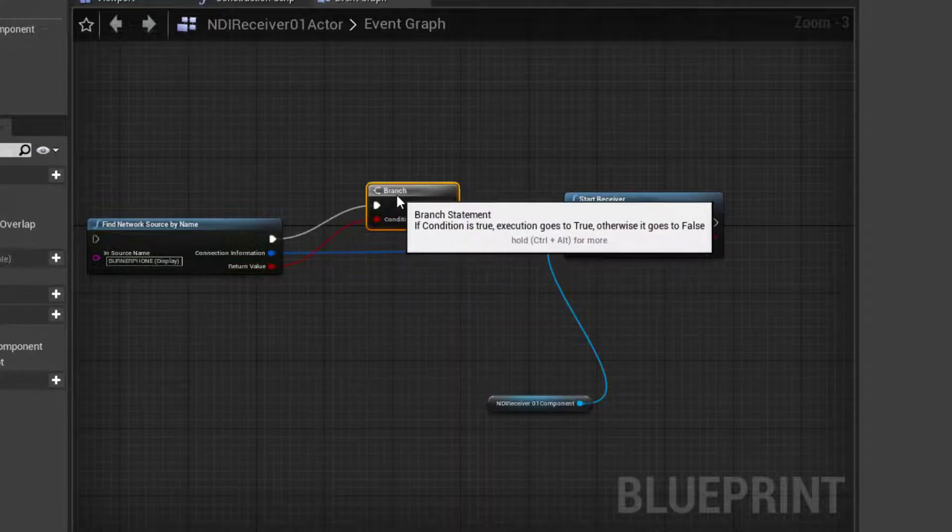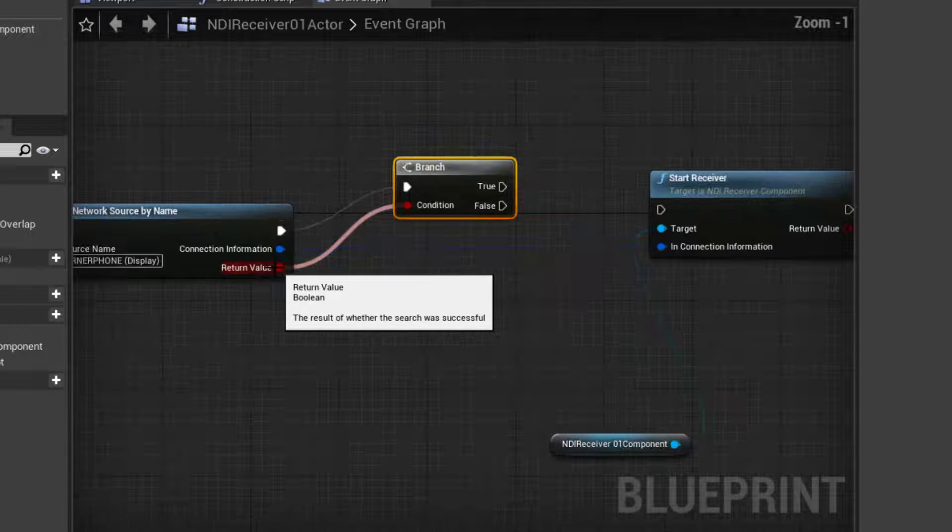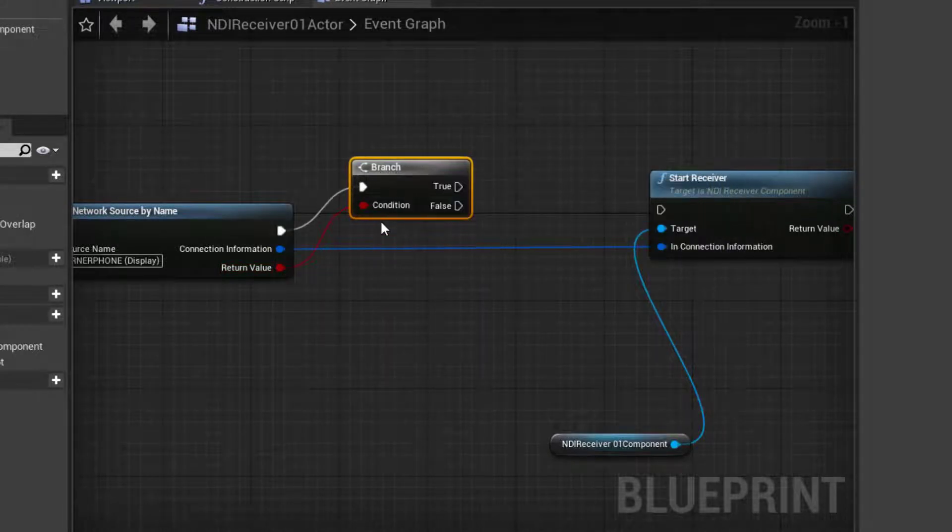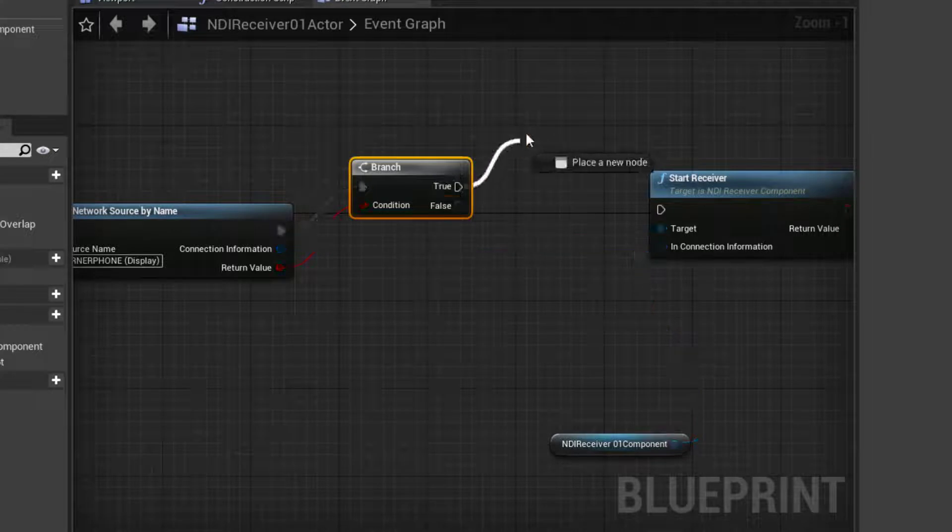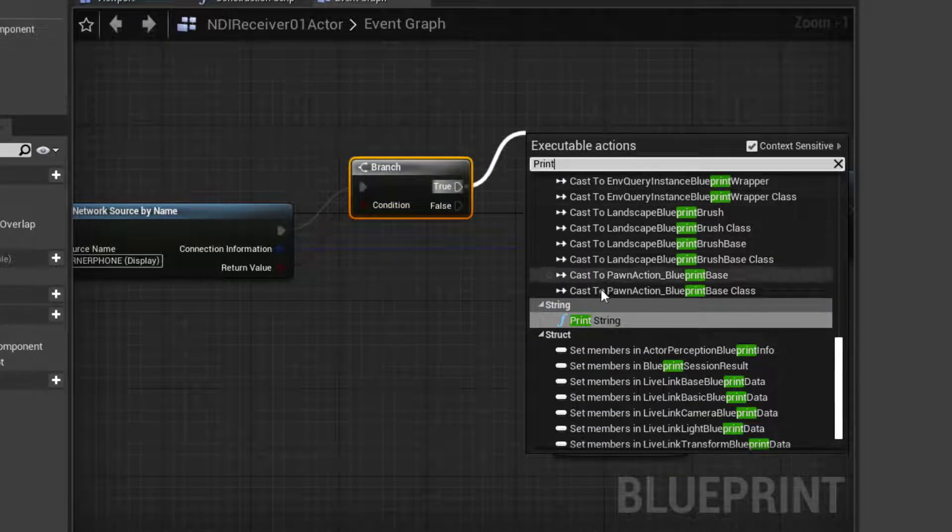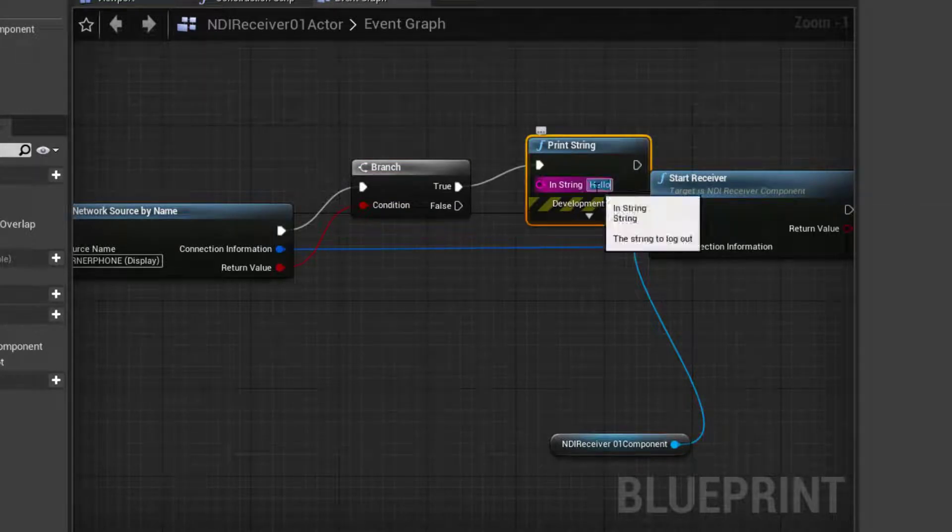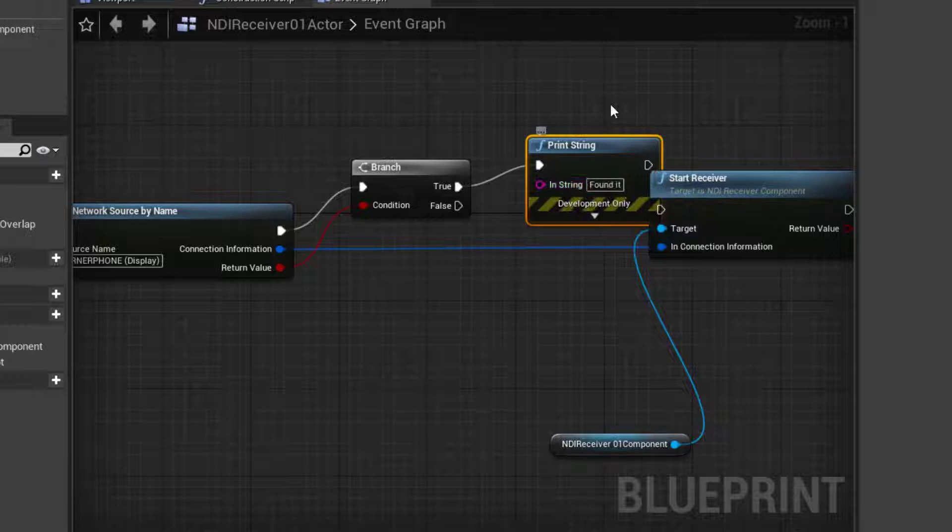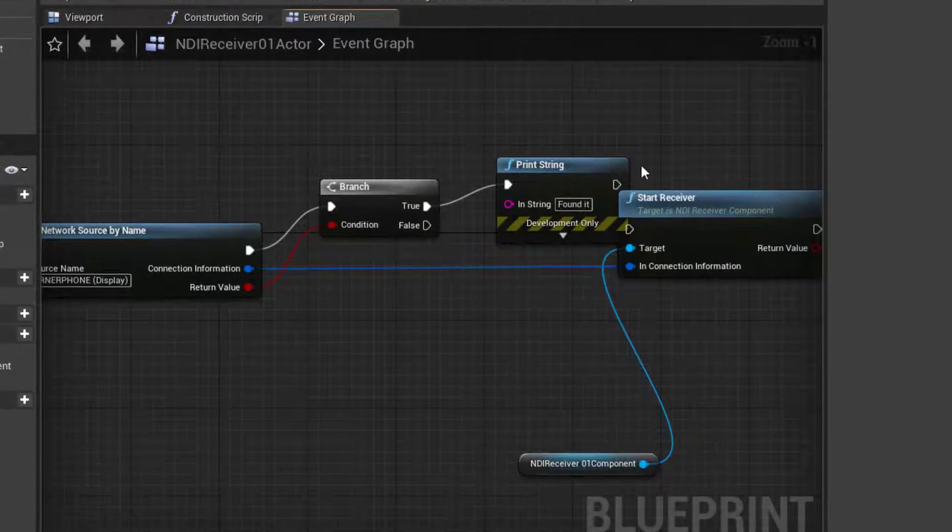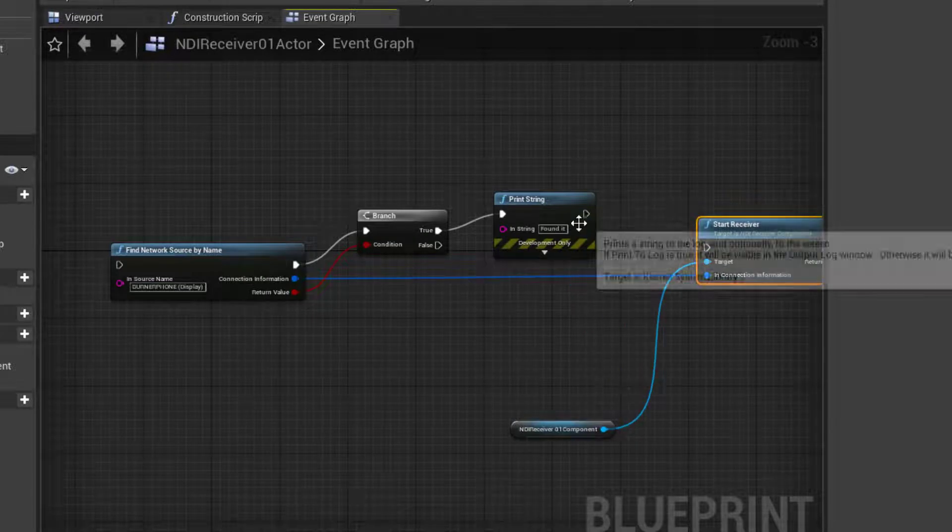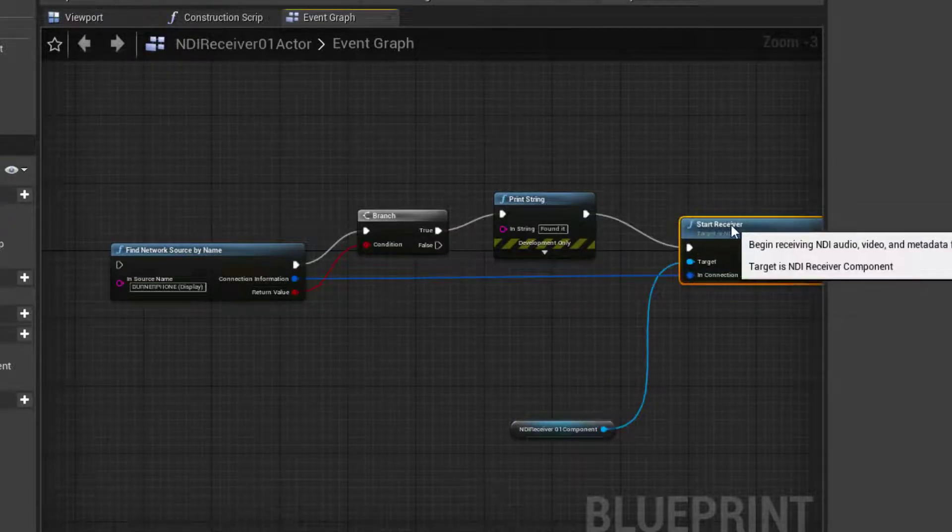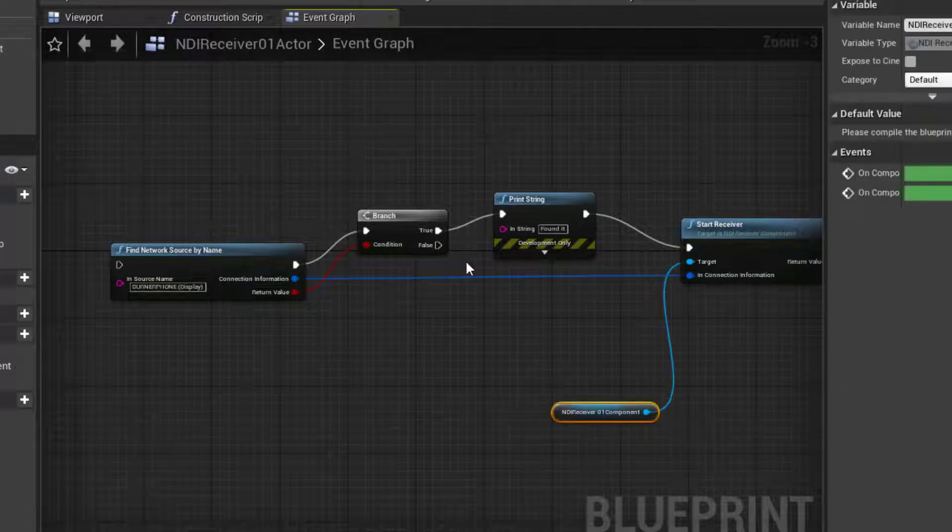I'm going to drag from the return value and release. And I'm going to branch based on if it's successful or not. So branch. And so now because I dragged from the return value, I created the branch. It's next in the workflow. And if it's true, let's drag off from that and say print and say print string and change this word hello to be found it. And that'll appear on our viewport in the upper left to tell us that it did indeed find the video source. And then from there, we'll just continue on and actually start that receiver because everything was successful.